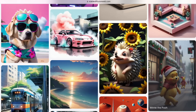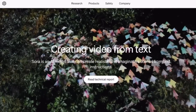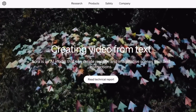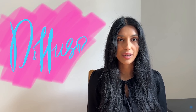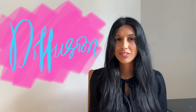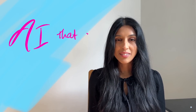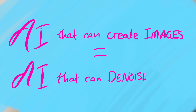You've probably seen AI images like these, or OpenAI's incredible AI video generator, Sora. But how are these AI images made? The algorithm behind them is called Diffusion, and the basic idea is surprisingly simple. To make an AI that can create brand new images, all you have to do is train an AI that gets good at denoising images.